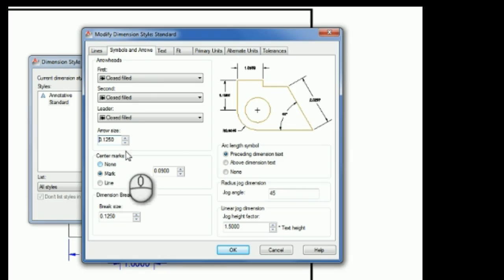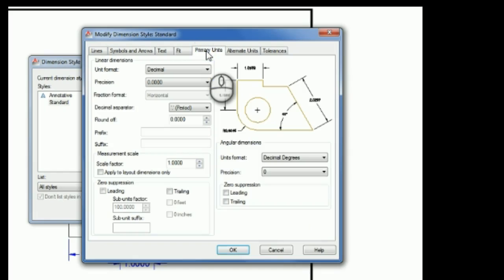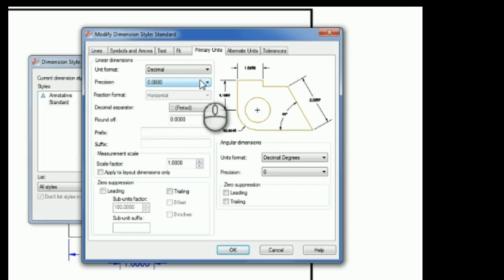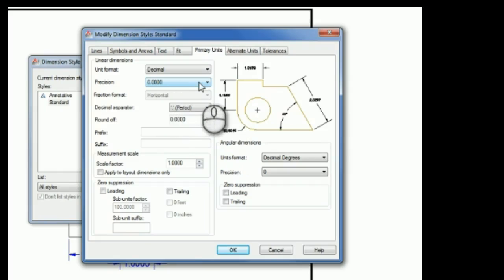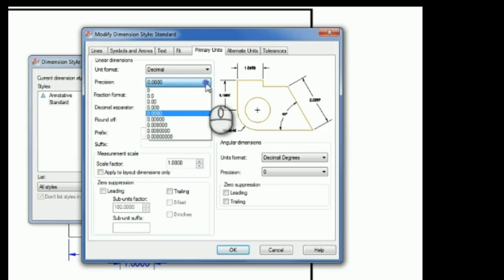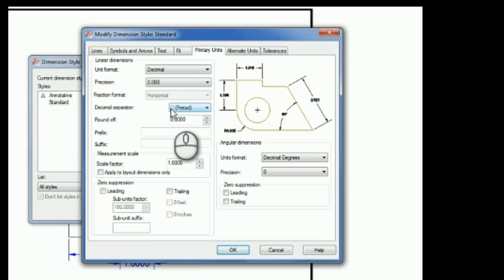Now the other thing I wanted to change is under Primary Units. So under the Primary Units tab, we have something called Precision, and that's how many decimal places show on your dimensions. And right now it's at four places, so I'm going to pull that down and change it to a three-place decimal.